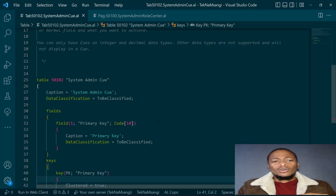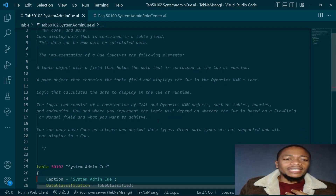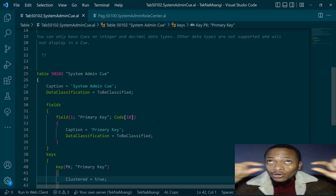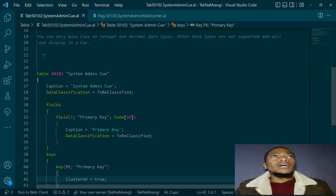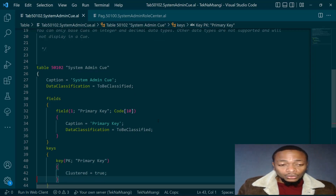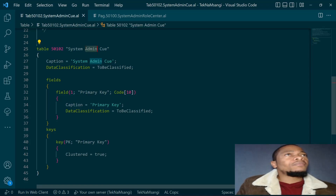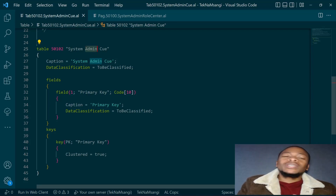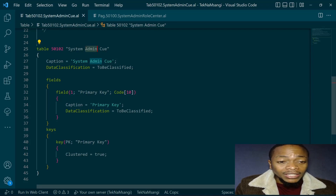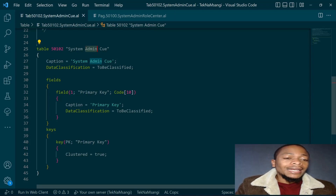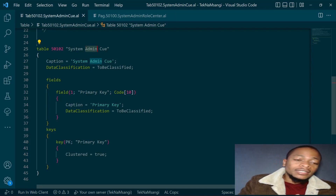I have created a table so we can proceed. The table will have a primary key and only one row, similar to setup tables like general ledger setup, but this one contains aggregate values. I named it 'System Admin Queue' - the pattern is to name it the profile plus 'Queue'. This makes it easy to identify queue tables by searching for 'queue', and it's good to follow such a naming convention when you have many queues.